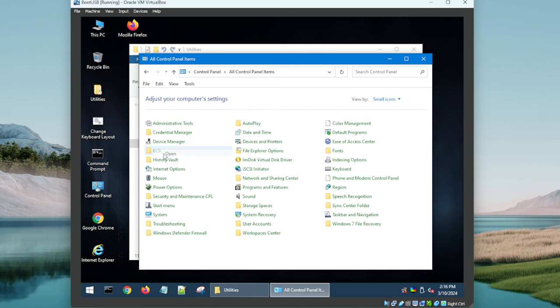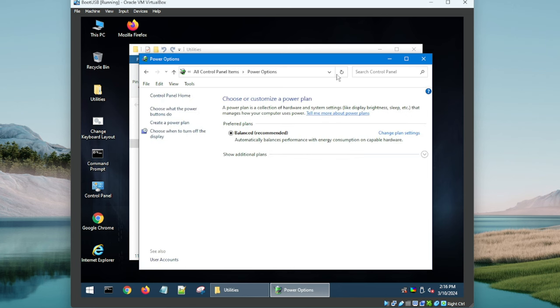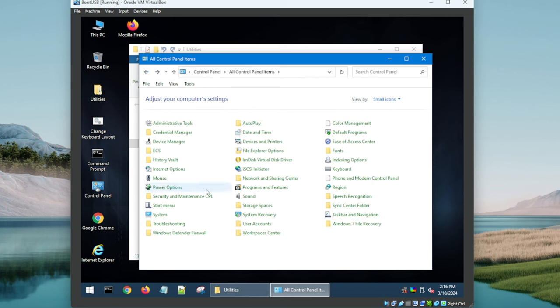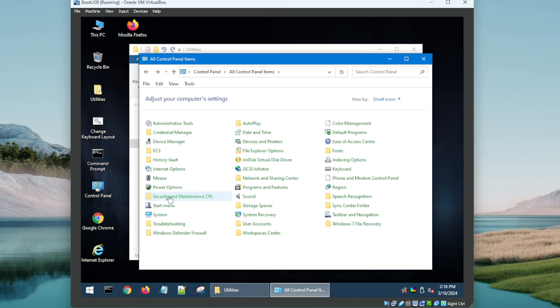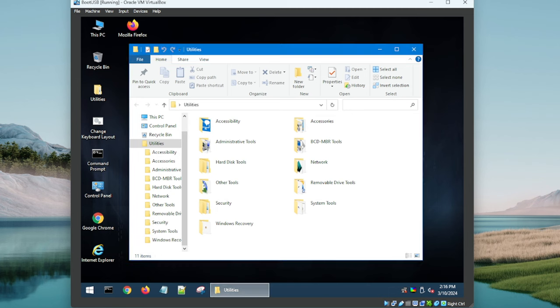ECS, I'm not sure what that's supposed to be, but that is not loading for me. Some of these are not loading up. Looks like the built-in utilities load up fine, but I'm not sure what some of these others are supposed to be. These are different control panel items obviously, but they're not launching.